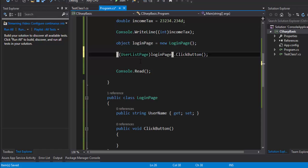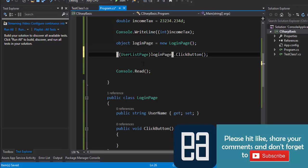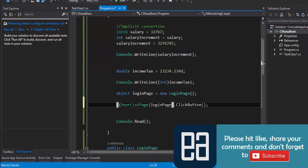To avoid these loosely typed programming problems, there is something called strongly typed programming in C# where you won't encounter these kinds of issues. We'll be covering that in the next video of this series, so stay tuned. This is the end of this video — thank you very much for watching and have a great day.